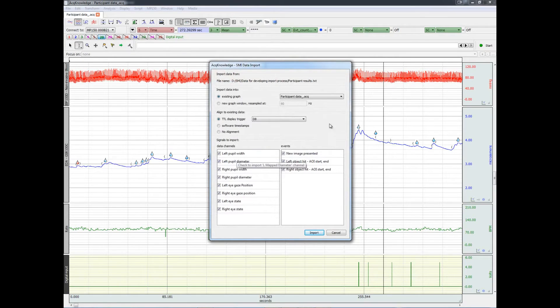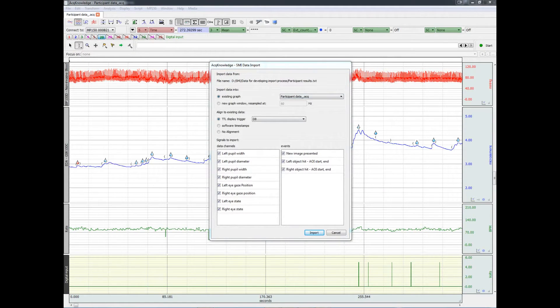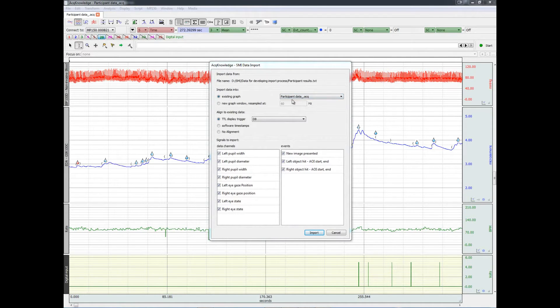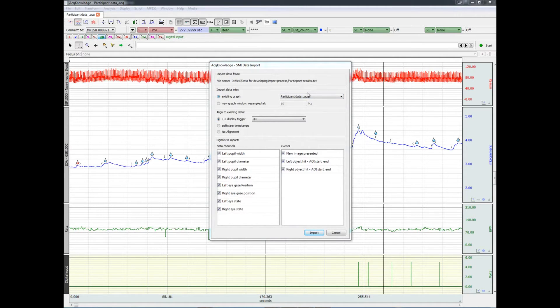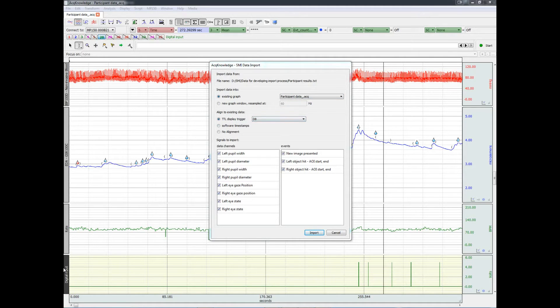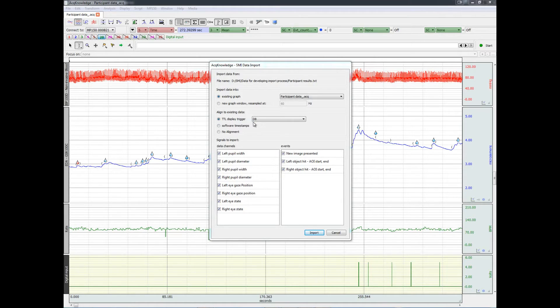Now we have a number of options. What we'll do in this case is import the eye tracking data into the physiological data record. In this case, this is the file name, participant data. And we'll use the TTL trigger on digital channel 8. That's the channel right here, to line up the eye tracking data and the physiological data.